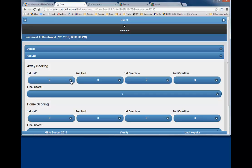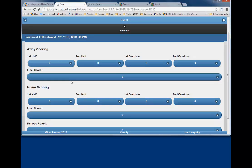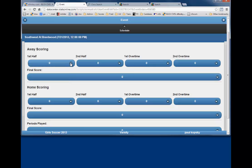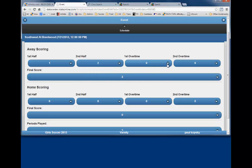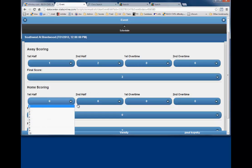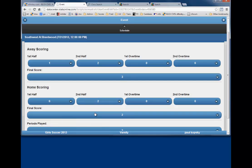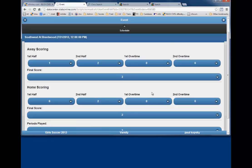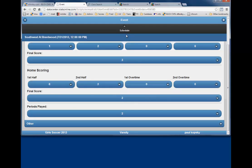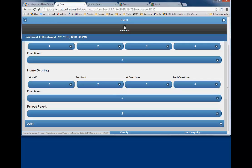Scroll down to the score by periods. First, for the away team, it had one goal in the first half and two goals in the second for a total of three. Next, scroll down to complete score by periods for the home team, which had no goals in the first half and two in the second half for a total of two. Verify the number of periods played. In most cases, the number is two. When you are finished entering the score by half, scroll to the top of the page and click on Schedule. You are now ready to enter individual stats.